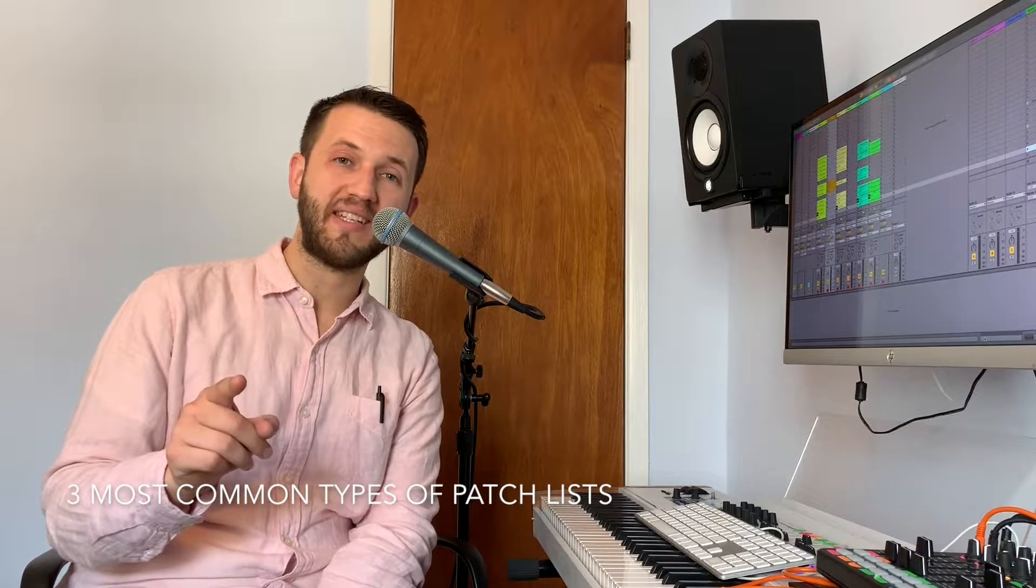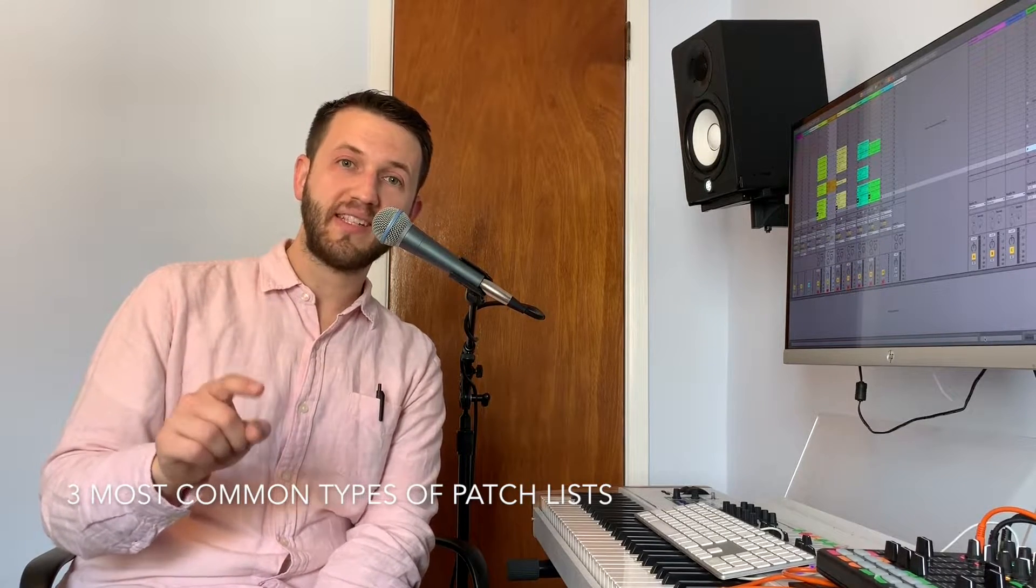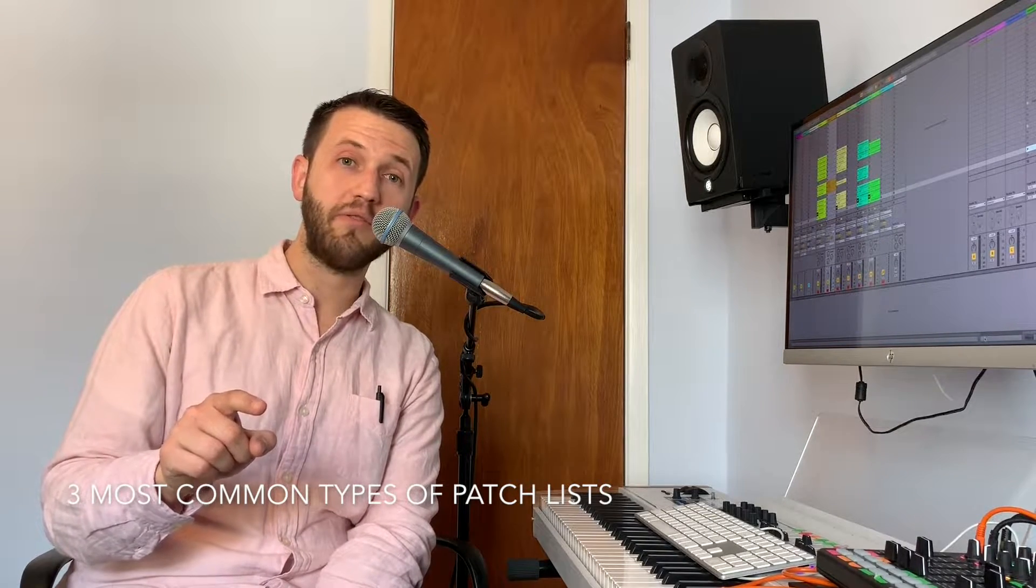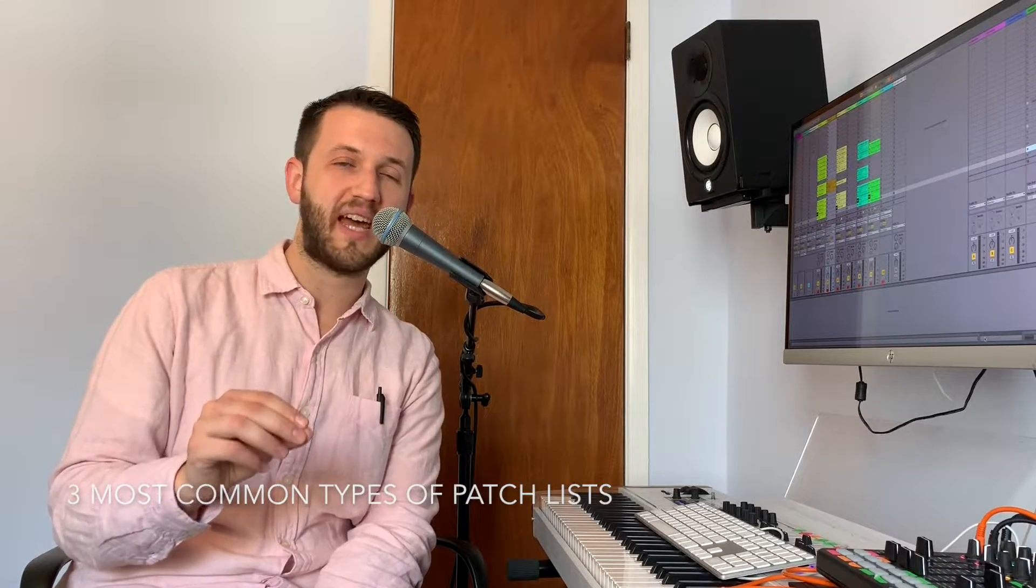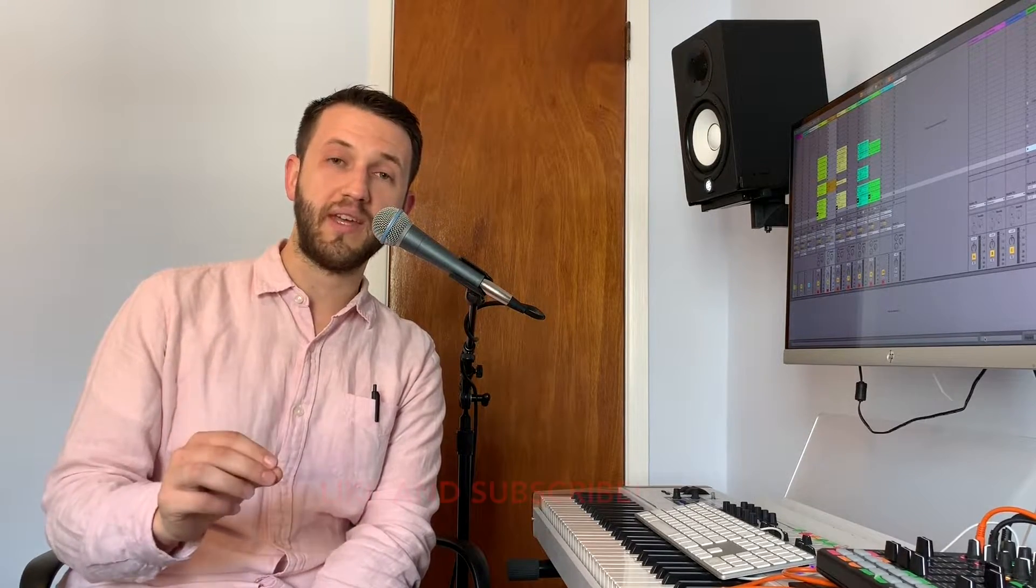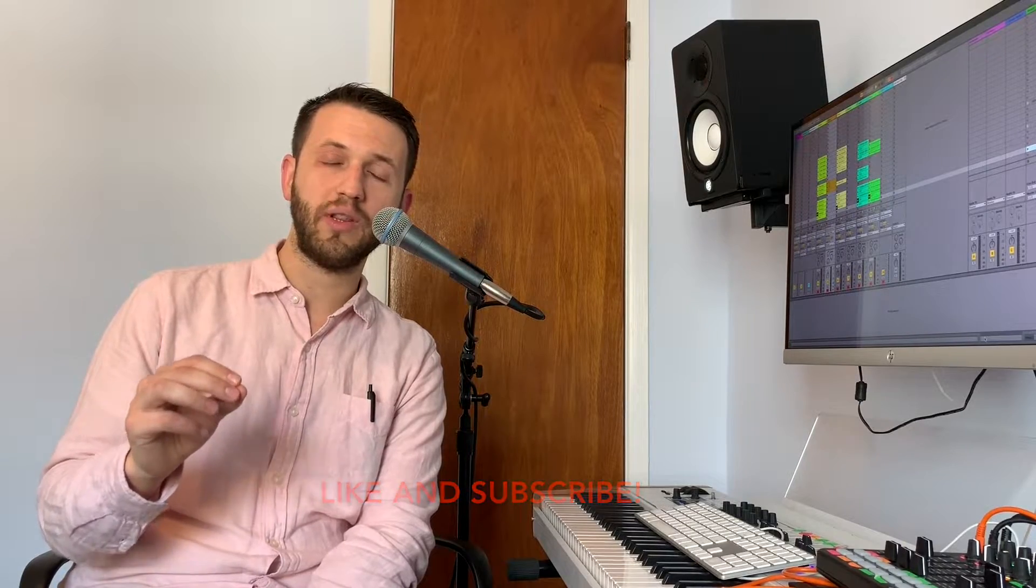Brett Pontecorvo here at MainStageToAbleton.com and today I'm going to walk you through the three most common types of patch lists that I see used within Ableton Live. So let's start off with what they are.